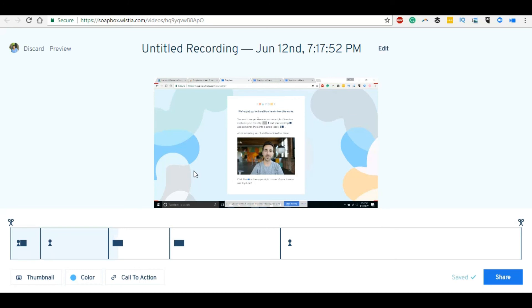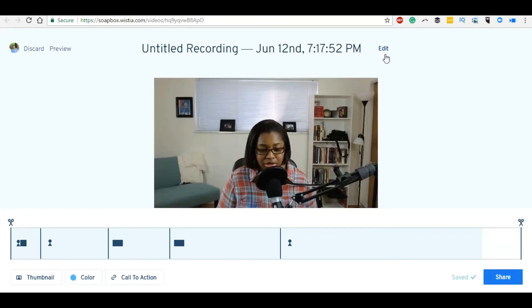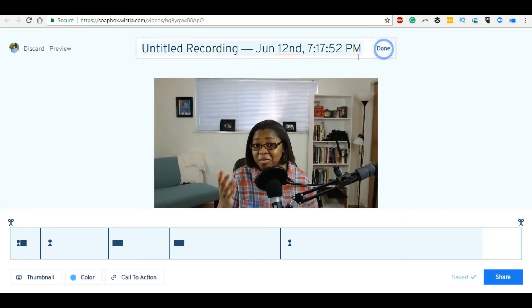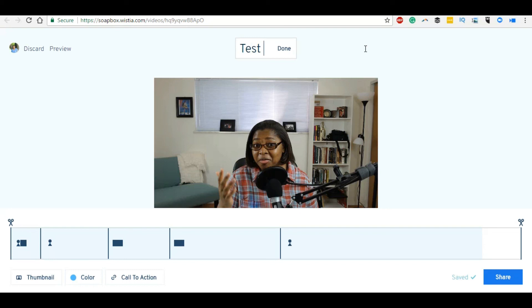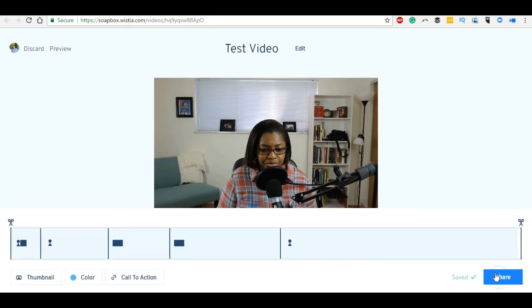Alright, so let's say we're done. Where can we share this to? Obviously that's a terrible name. Let's just call it Test Video because that's the bomb diggity. Let's click on Share, copy the thumbnail, link to the clipboard, or copy the URL only. Click Share, and that's how it works. Okay, so that's my quick review slash tutorial for Wistia's new program called Soapbox.